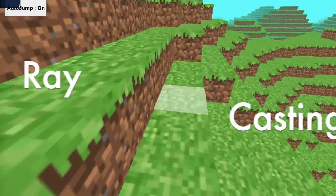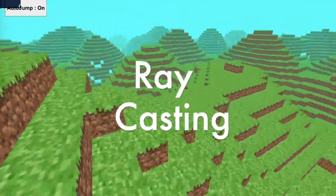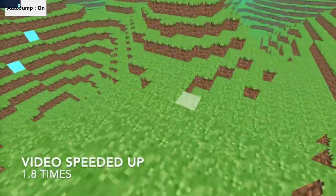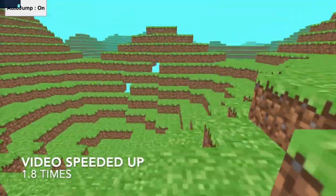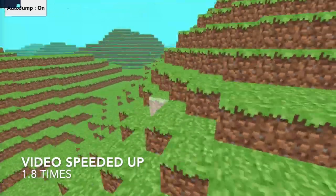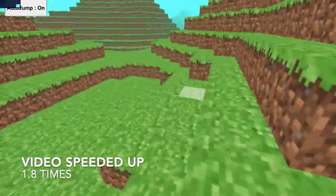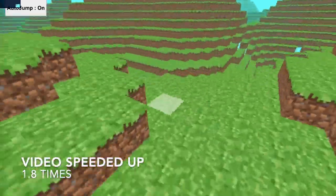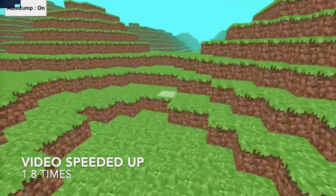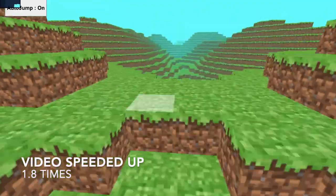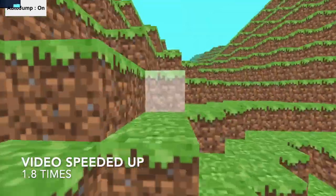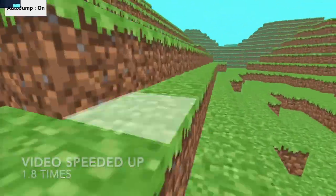In this video we're going to be taking a look at ray casting. It is a simple algorithm that finds all the objects that are in the path of your mouse. It is really useful in 3D game development, such as in Minecraft when pointing at blocks. By the end of this video we should have something that looks like this.